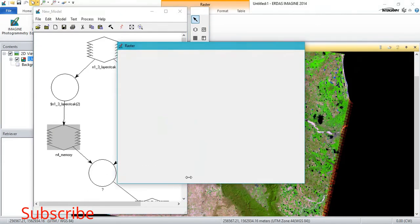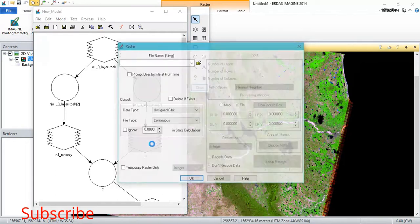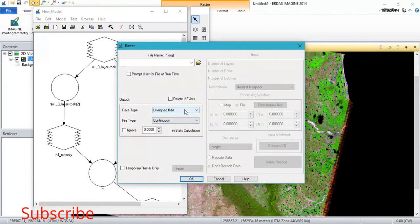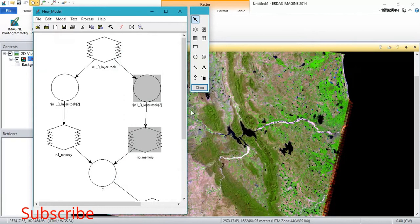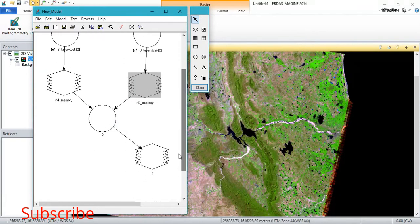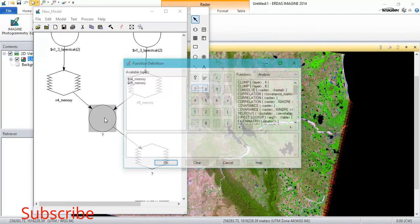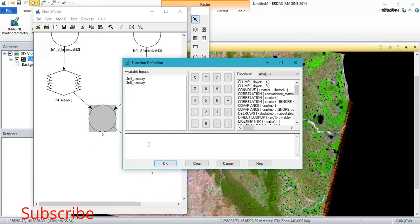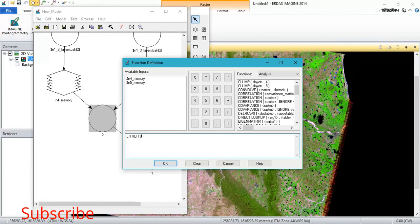You can just follow the same steps. From here we need to save this. Just type this thing. I will be explaining in next video how this modeler works.